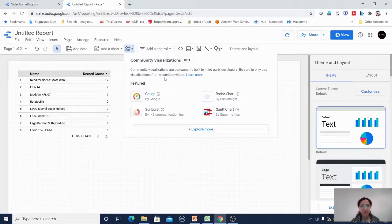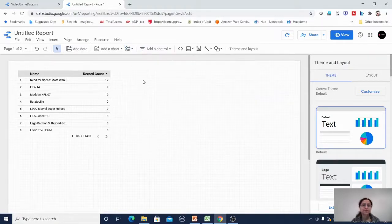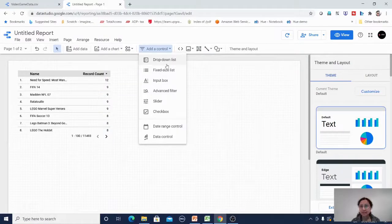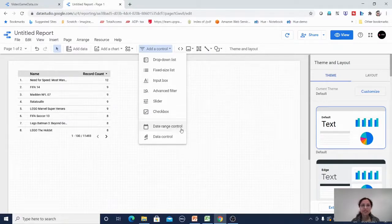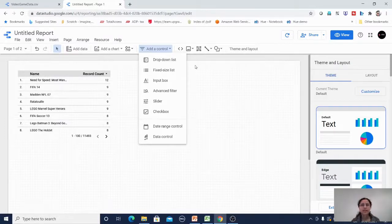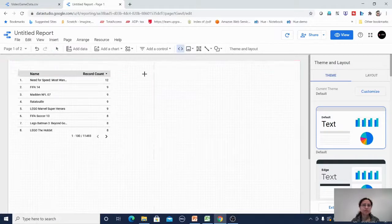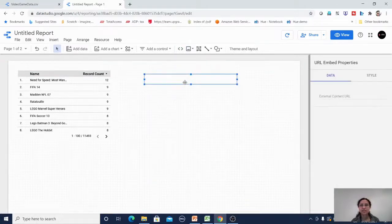The add a control button lets you add interactive controls like a drop-down list, pick list, input box, advanced filter, slider, check box, date range control, and data control. We can explore those in a different course. There is also a URL embed option where I can embed any URL directly into the report.